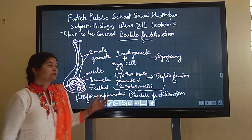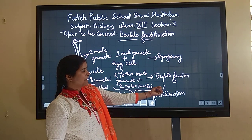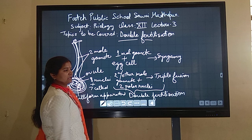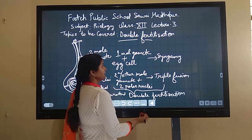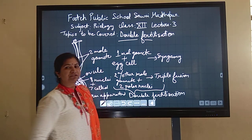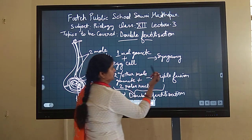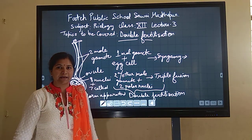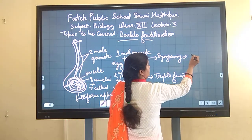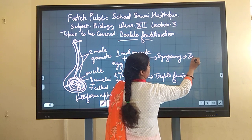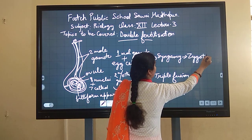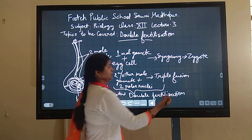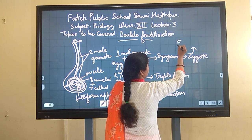Both of these fertilizations together — syngamy and triple fusion — are known as double fertilization. This is a unique feature of angiospermic or flowering plants. As a result of syngamy, a zygote is formed, which will develop into the embryo.